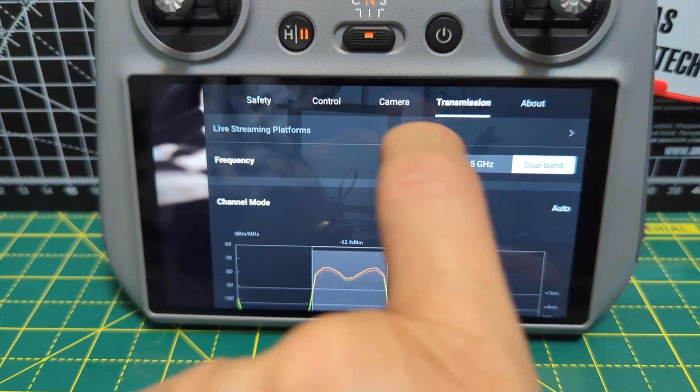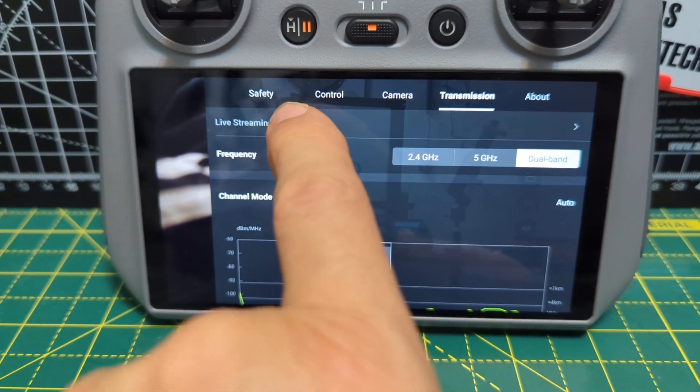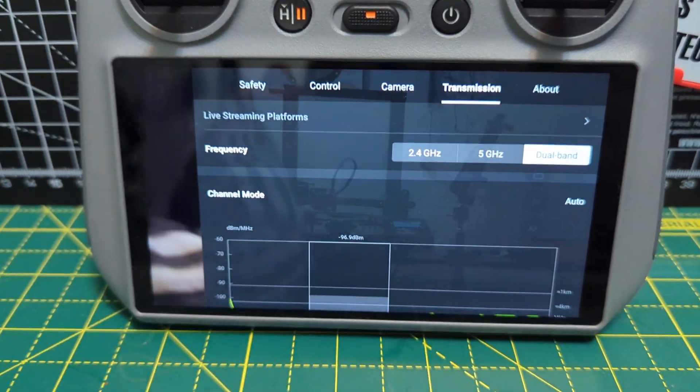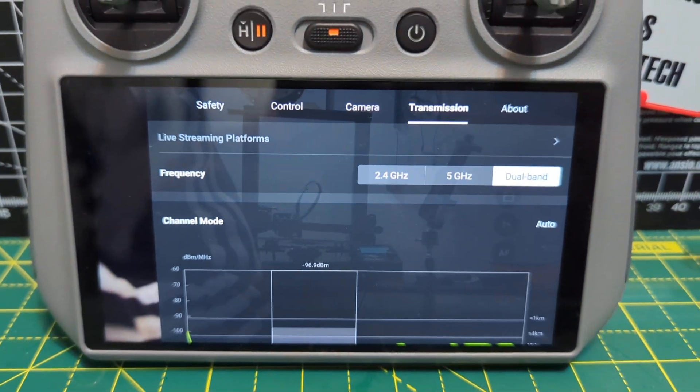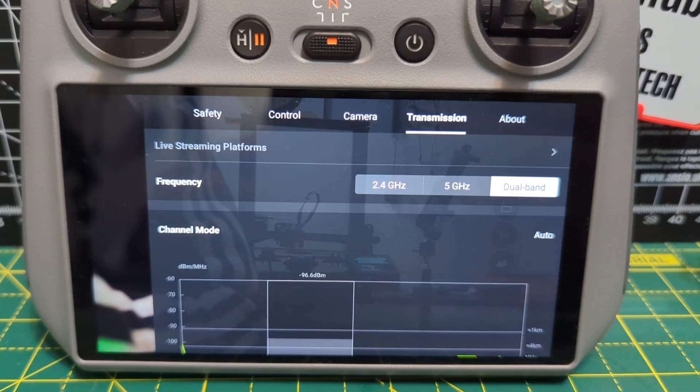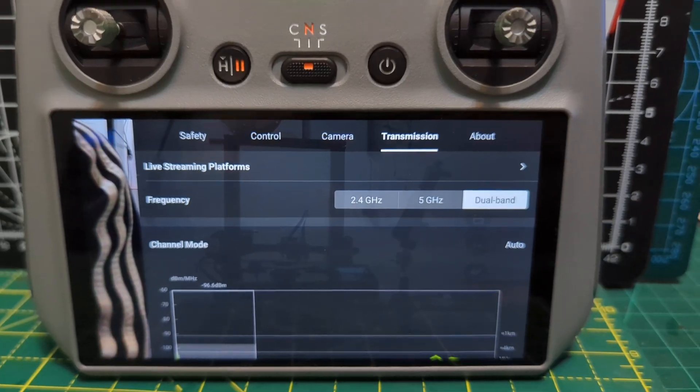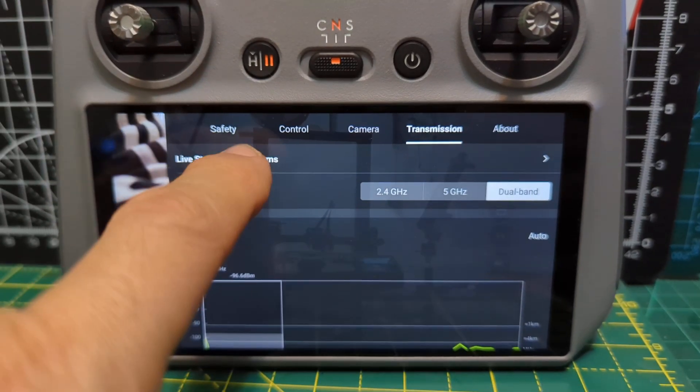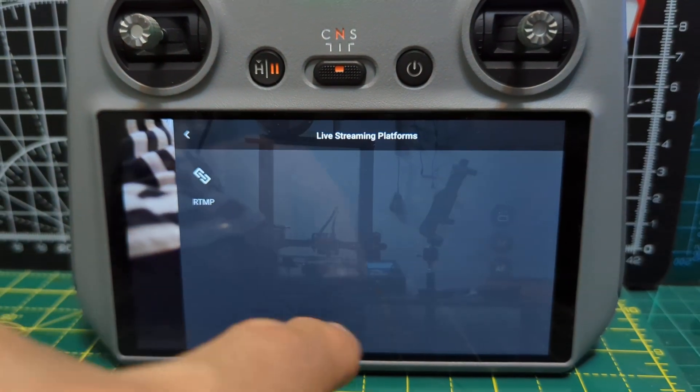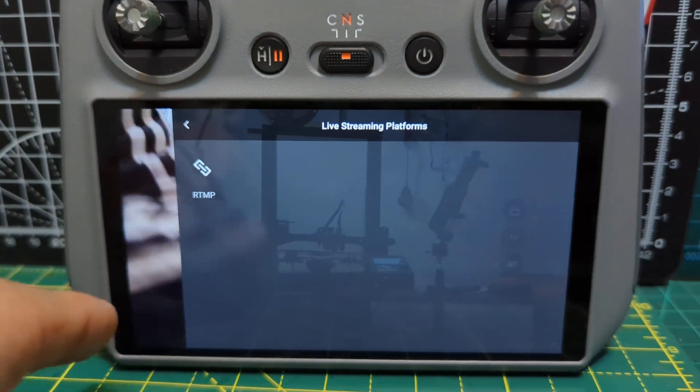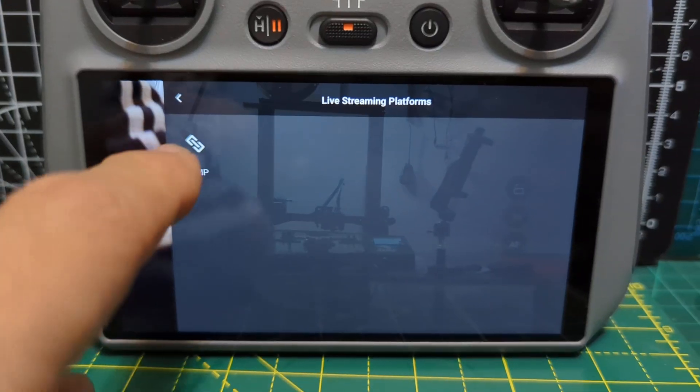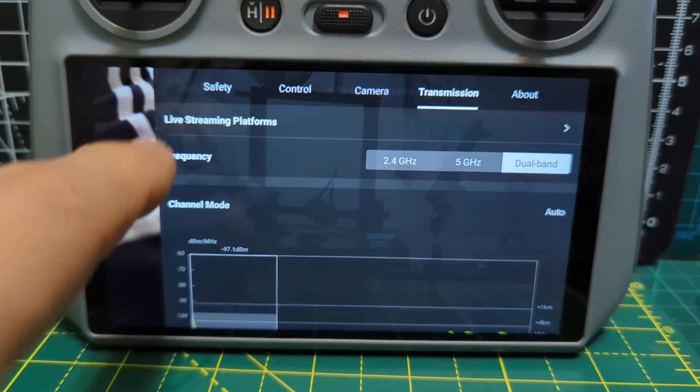Tap it like so. I'm not going to let me while I'm using it. Let me just pause. So you tap live streaming. It says RTMP. Tap that.